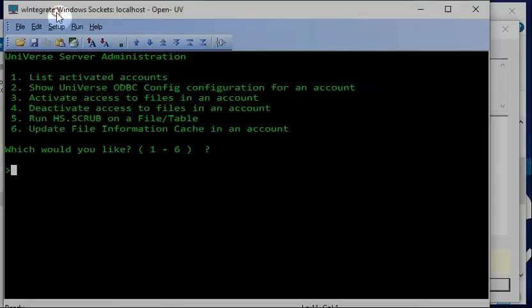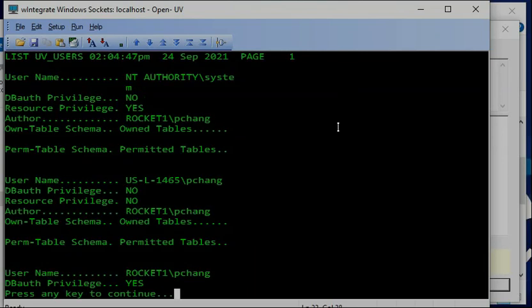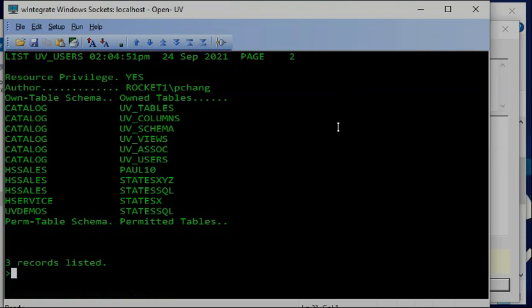I have one account called UV demo. Inside this account, I already used the create schema command to create a schema. If you look at uv_users, there are already a couple of SQL users, and I can log in as the SQL user and run commands. I already created a schema for this particular account called UV demo.